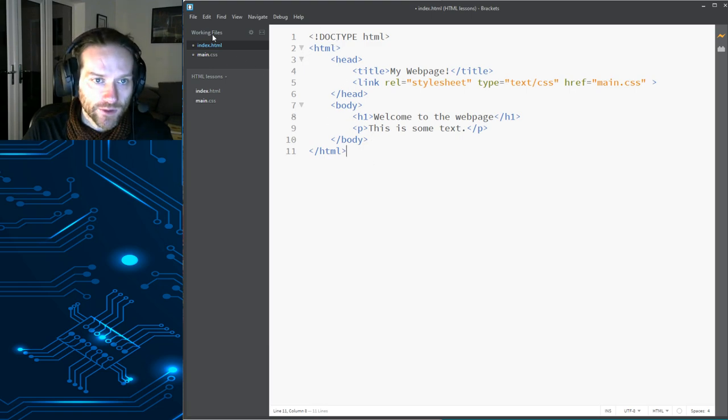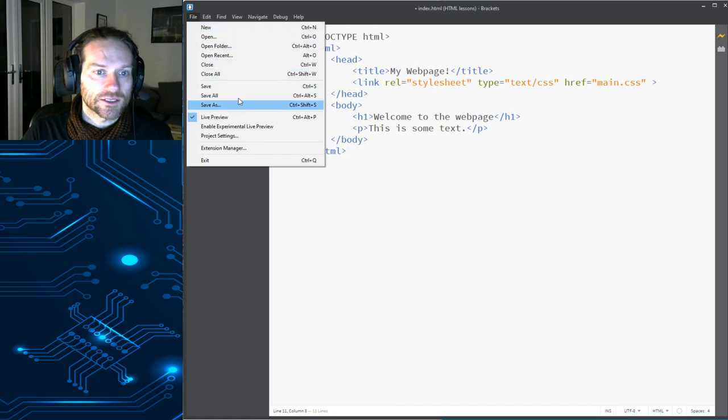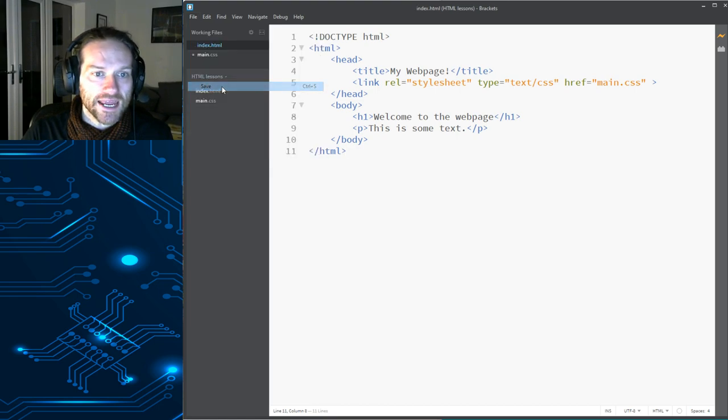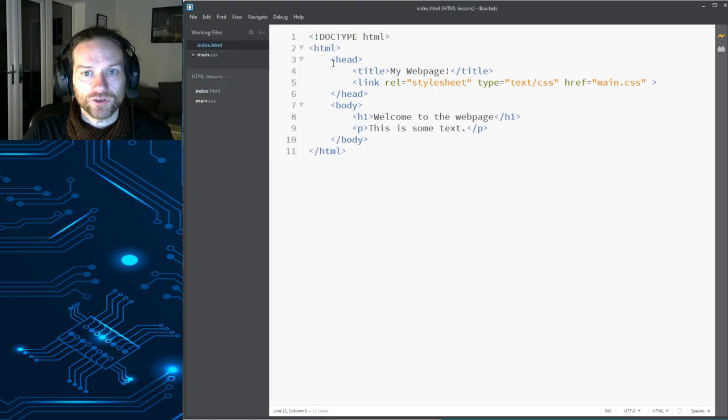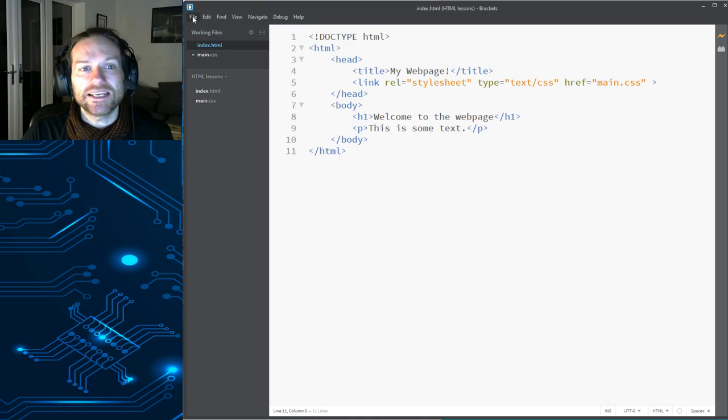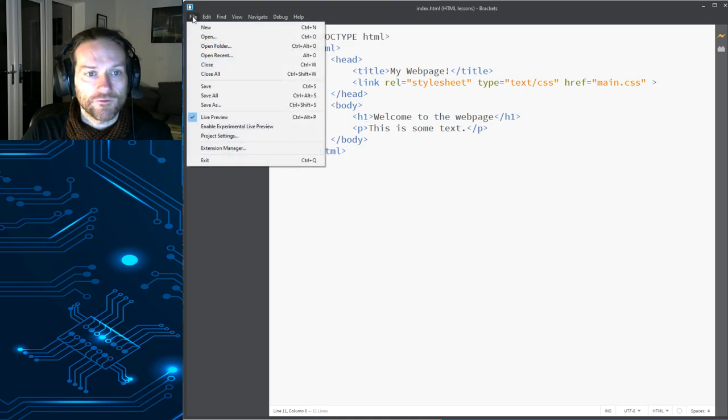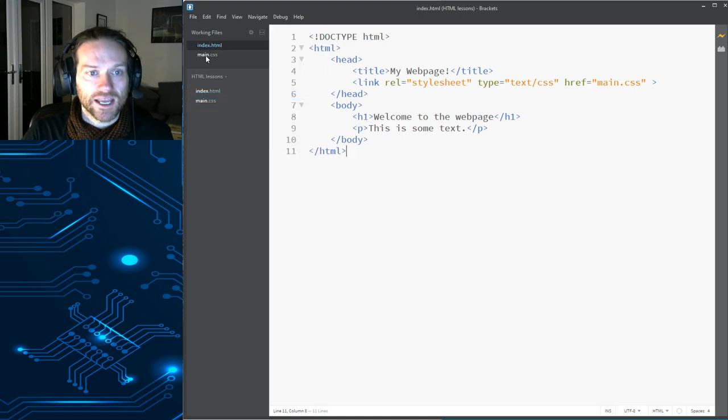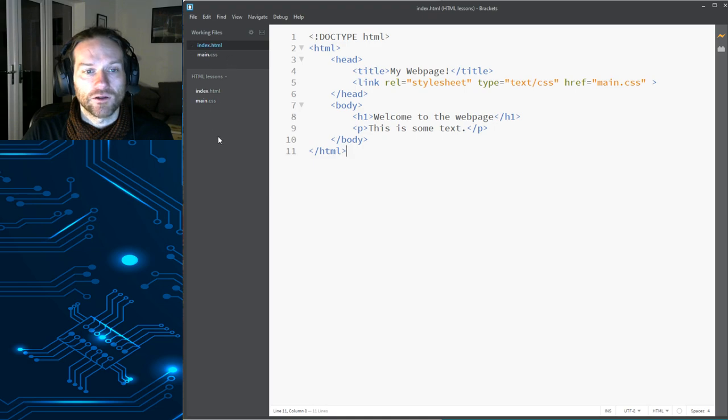When you're happy with it, you can go to file. You can select save. And that will save your index. But an easier way of doing it, if you go file and save all, that will save every file that you're working on.